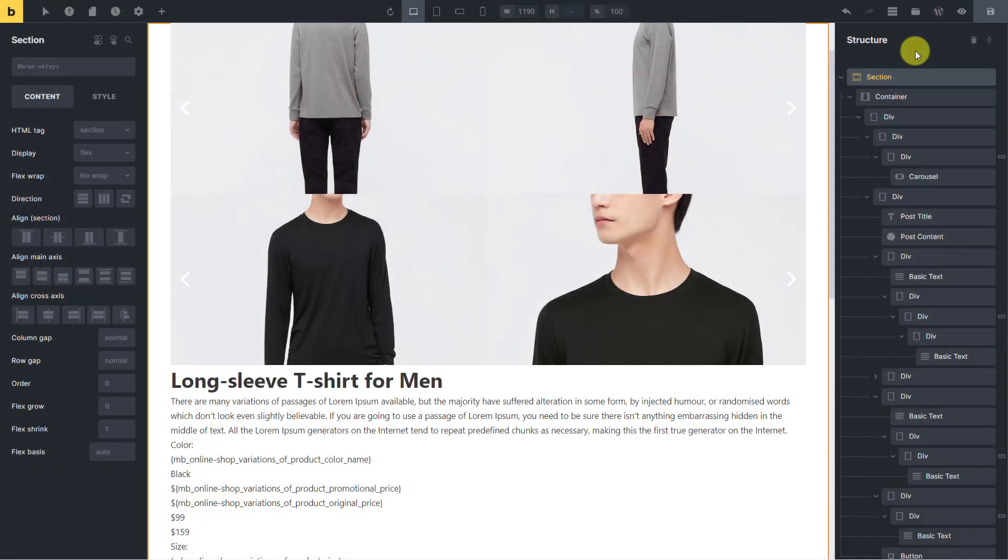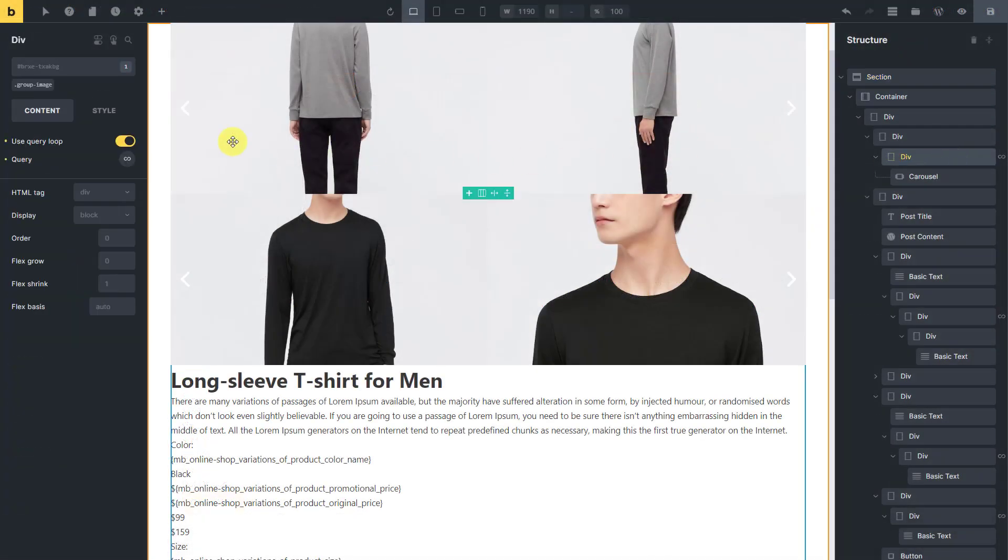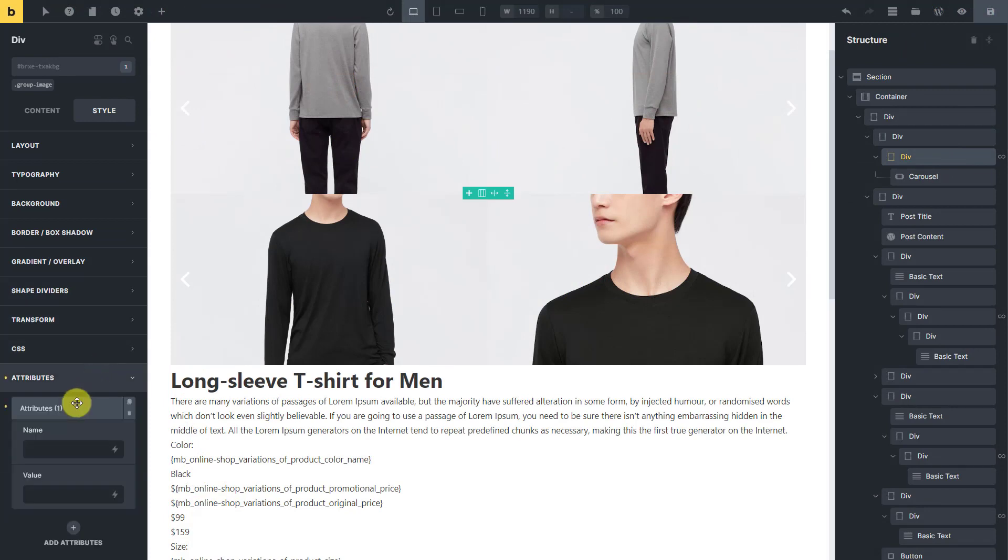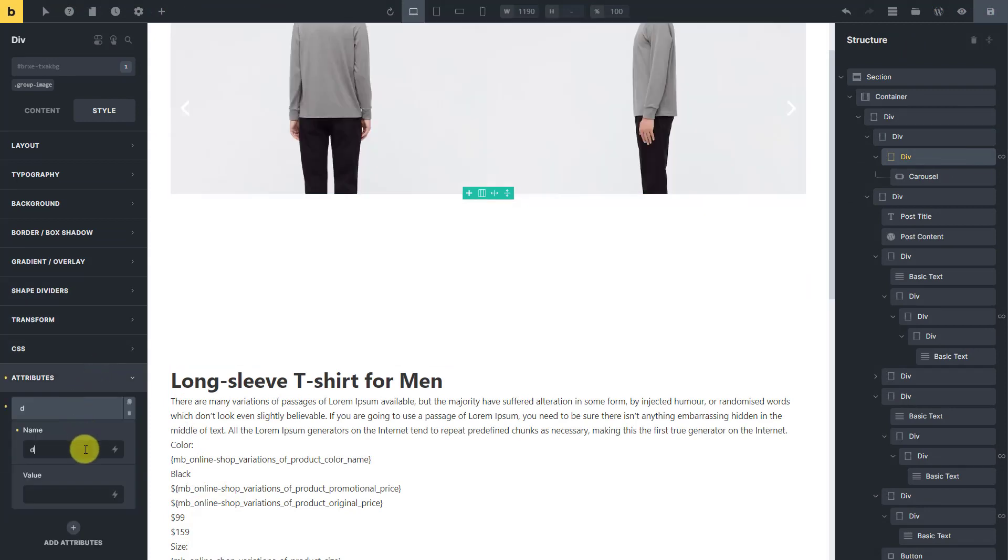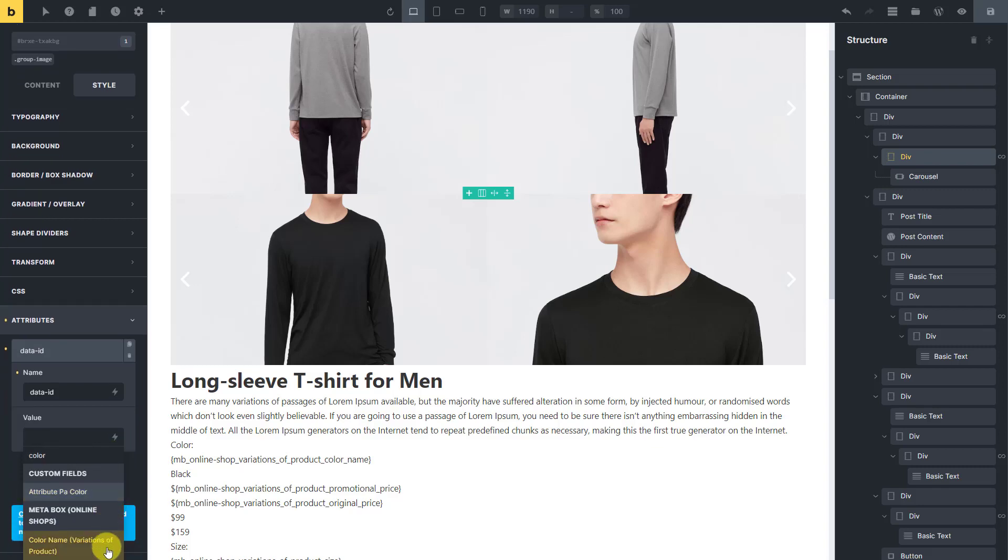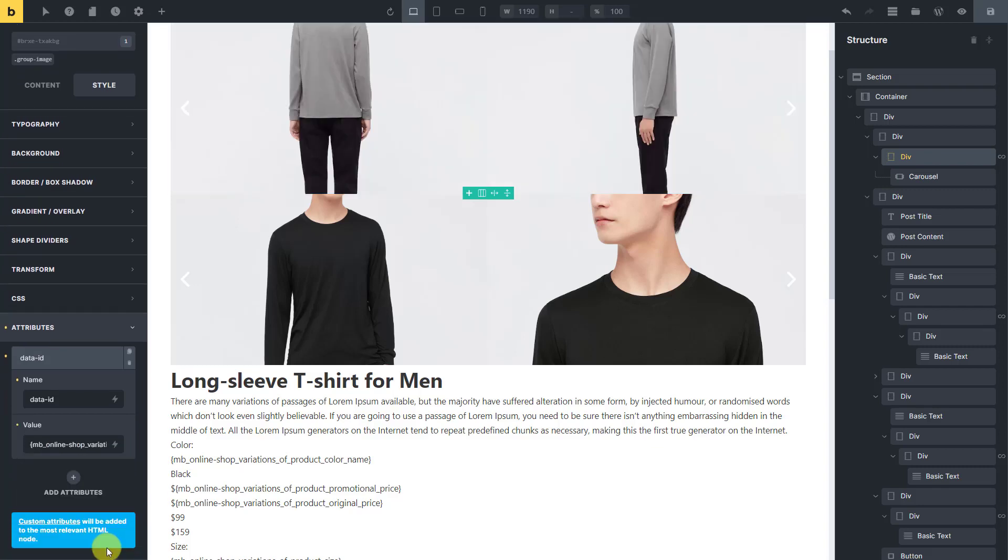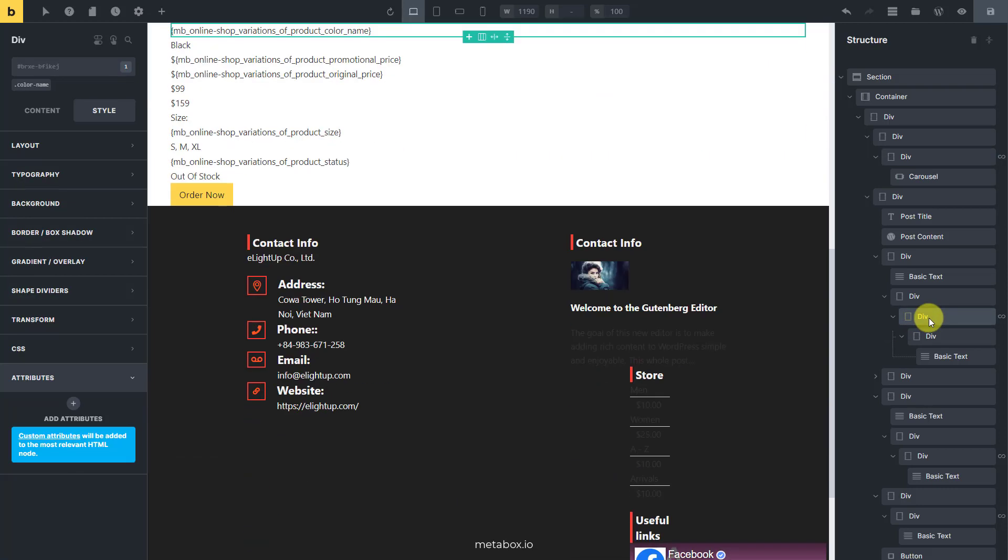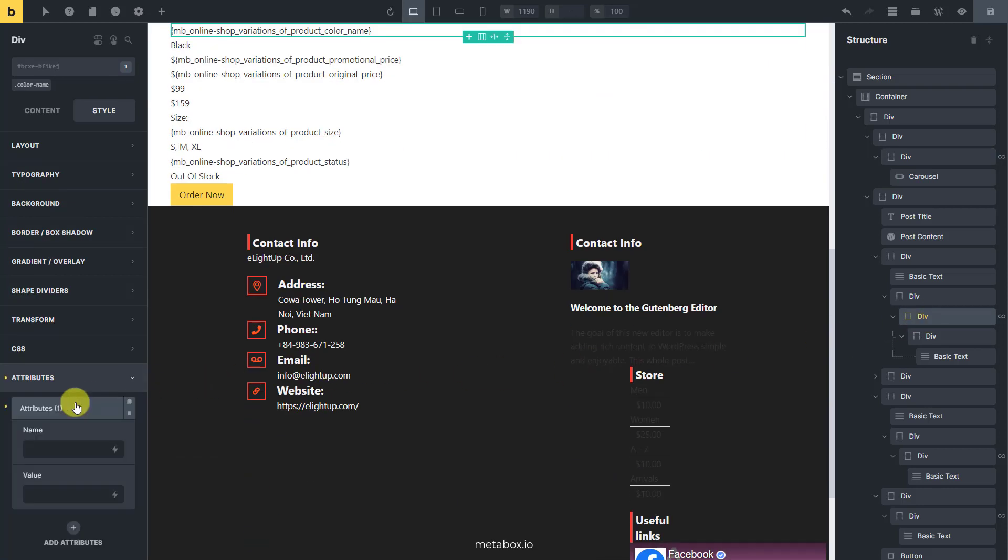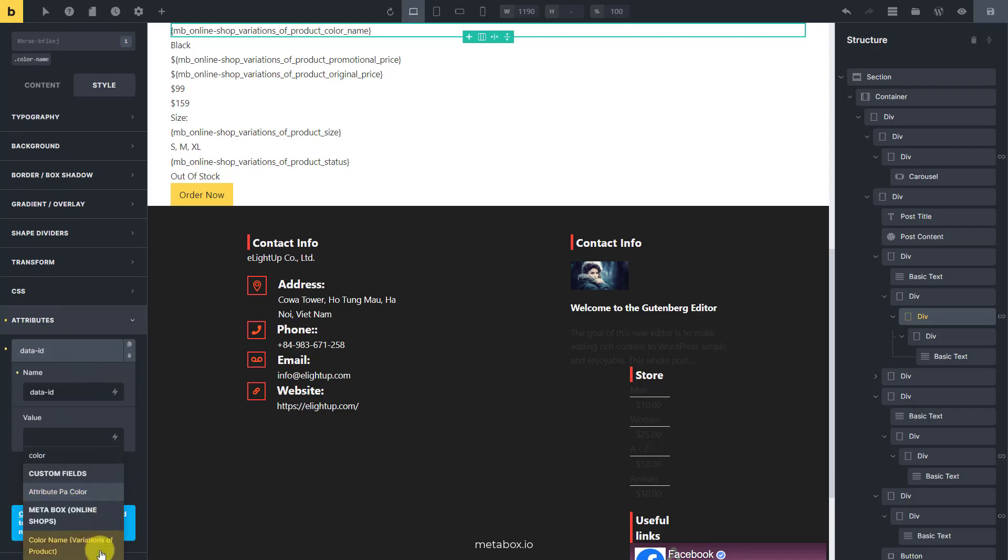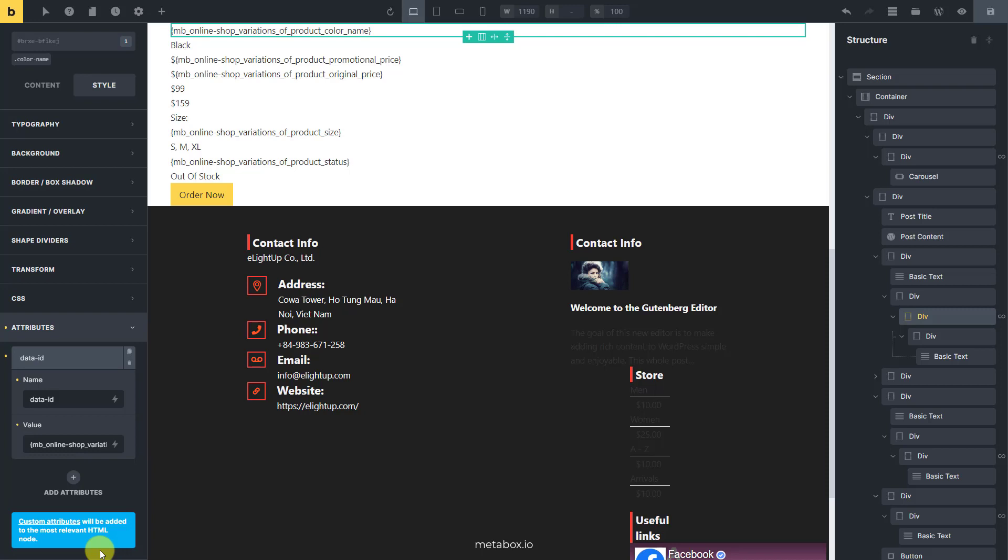Go to the div of a section to add an attribute like this. Use a unifying name for all the adding attributes. And set its value as the value in the color name field by using the dynamic data.